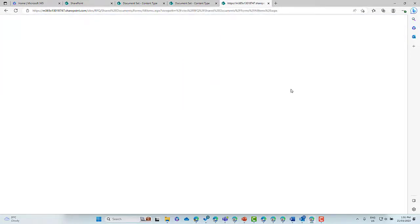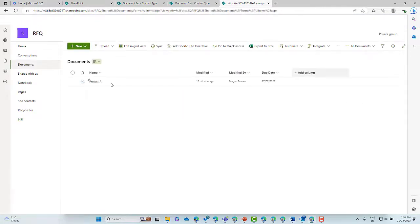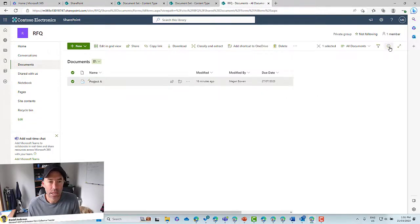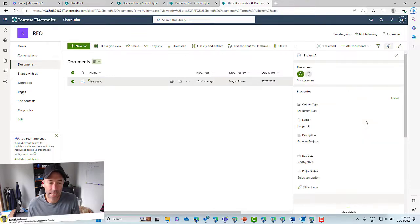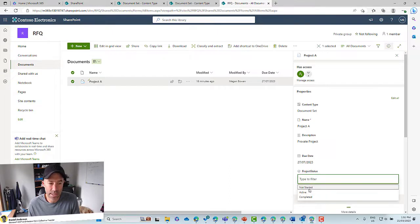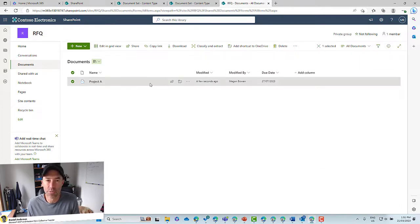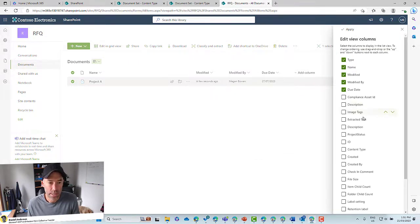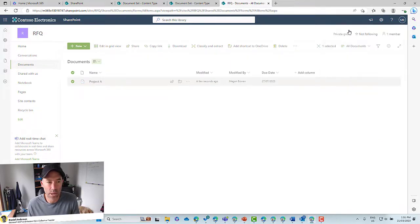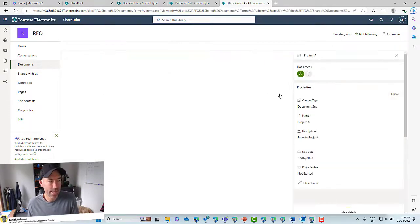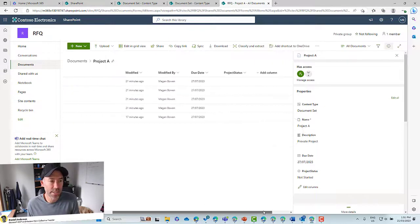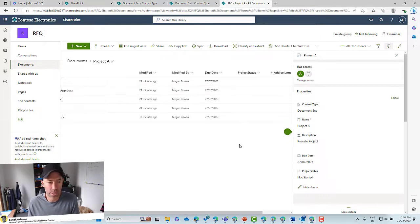Let's jump back into the library and go to Documents. If I select our document set and click on Information, we should now see a Status field. On the right-hand side we've got our status: Not Started, Active, or Completed. Let's select Not Started — that's saving. That column has now been set to Not Started. But we want to show that column at the document set level, so let's show and hide columns, find Project Status, and apply.